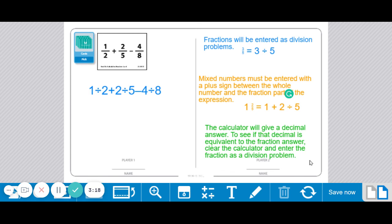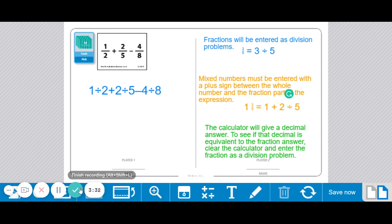So I'm going to clear out the calculator and I'm going to put in 3 divided by 5. And if that also gives me 0.6, then I know I was correct. So that's a good way to check your answer. Have fun playing Beat the Calculator.